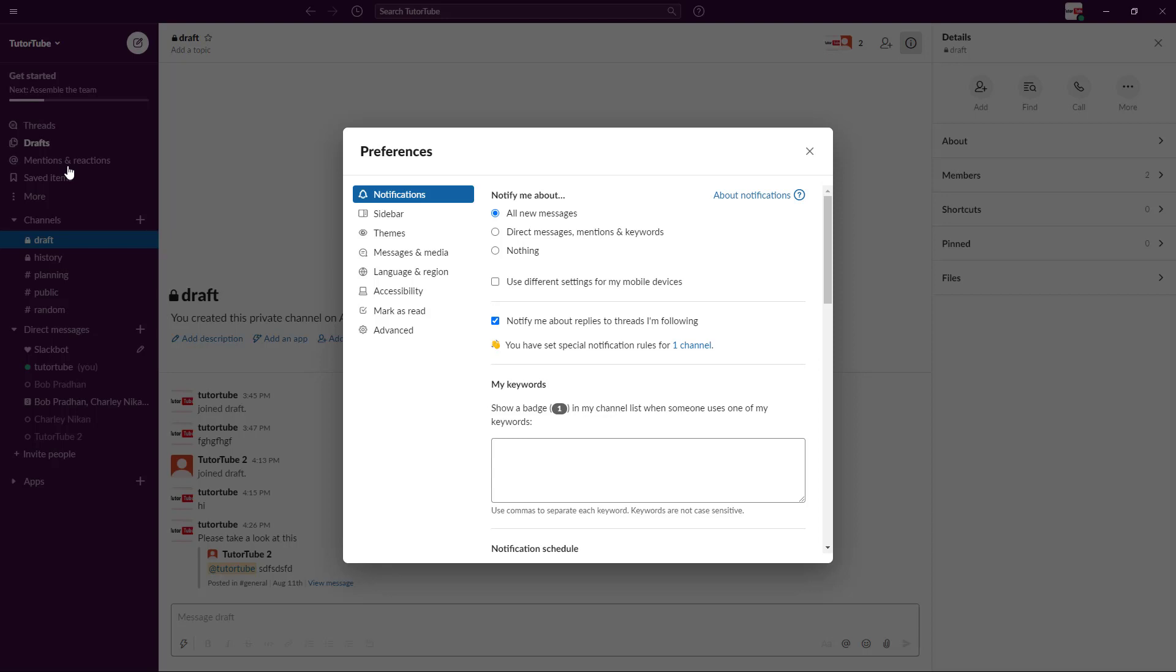The first option you see is notifications. Here you can see that right now it's set to default as notify me about all new messages. If you want less notifications, you can select just direct messages or no notifications at all.